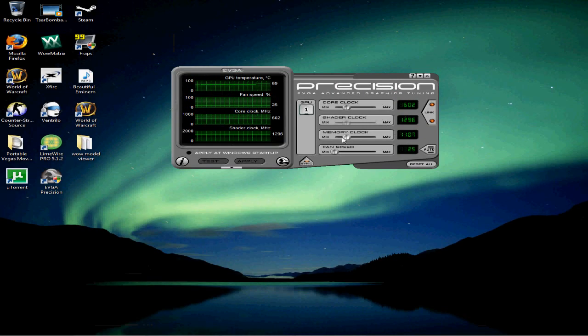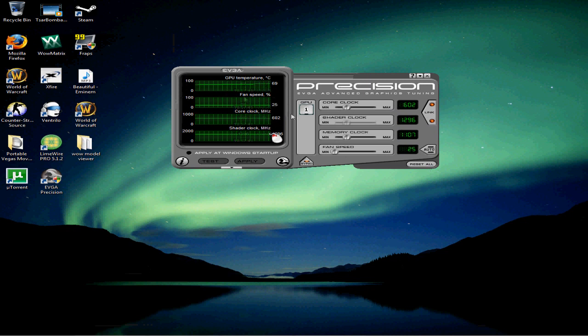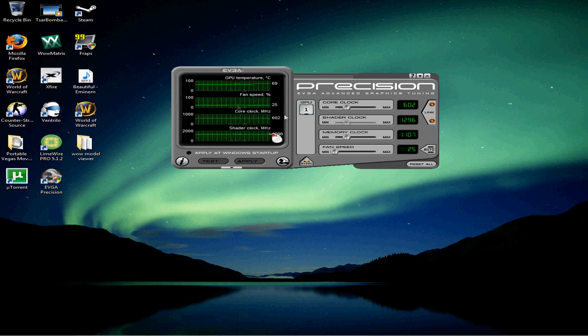Alright, when you get that downloaded, you open it like this. You should see everything. Your fan speed should automatically be at 25.